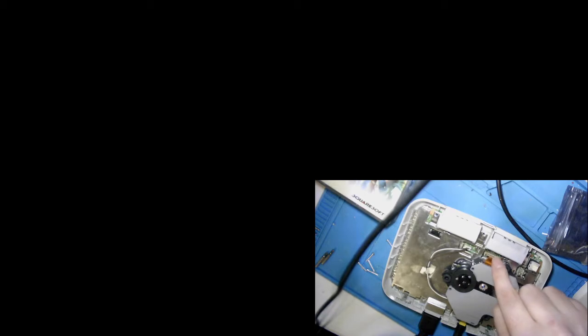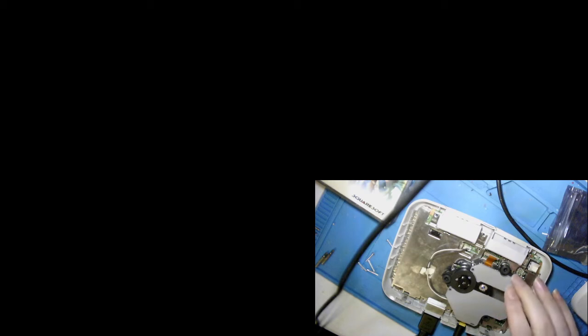So this is where the CD-ROM's data cable connects to the motherboard. Flat flex cables. Just gently pull it out. They can damage easily, so be sure not to use too much force.